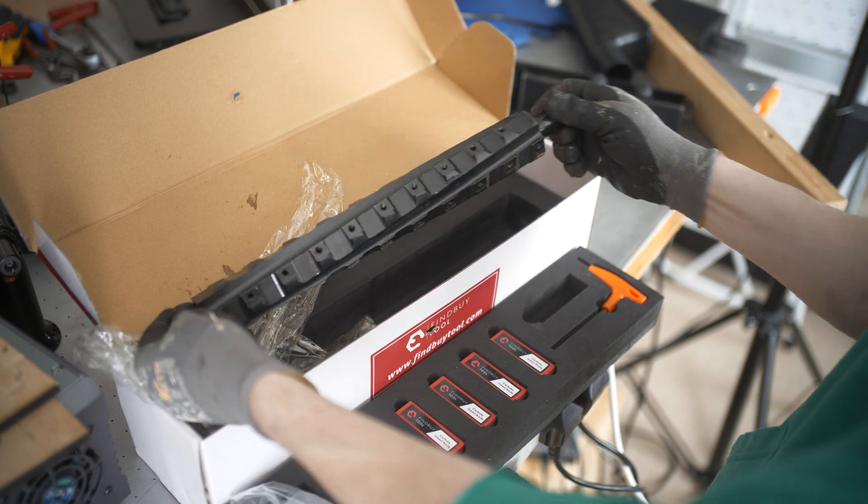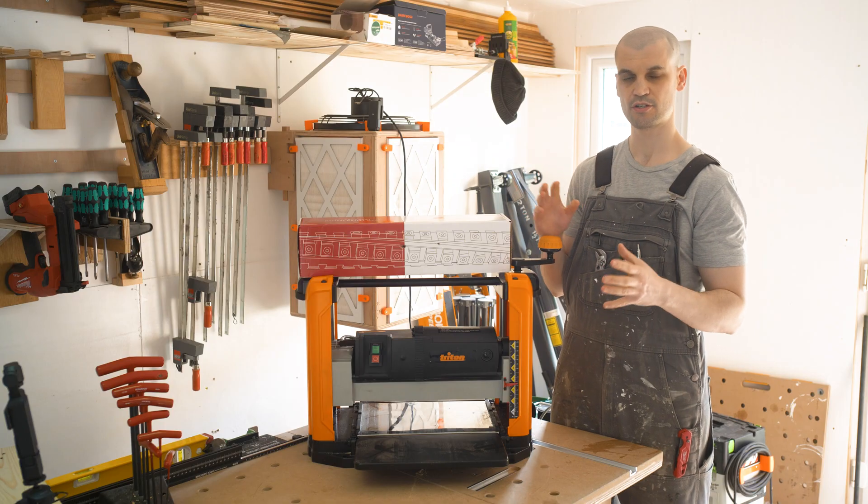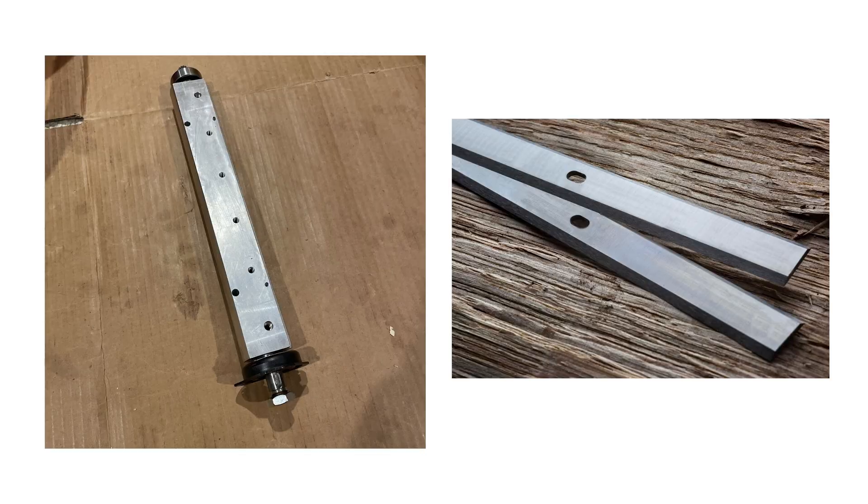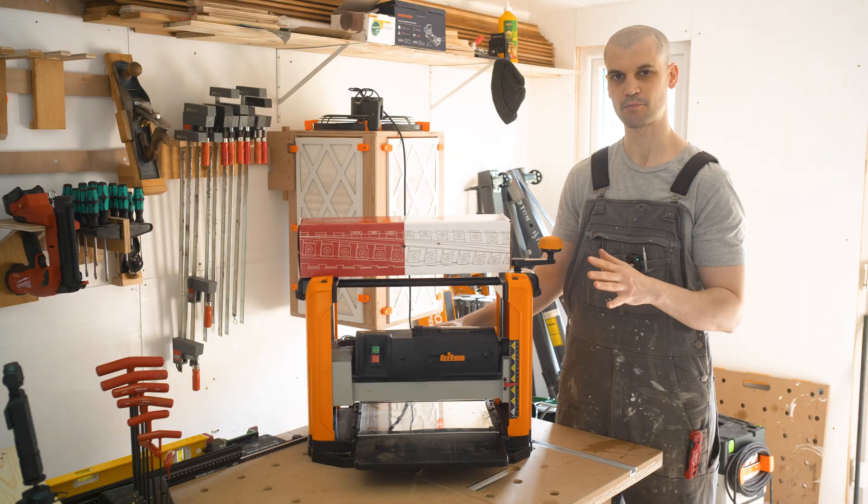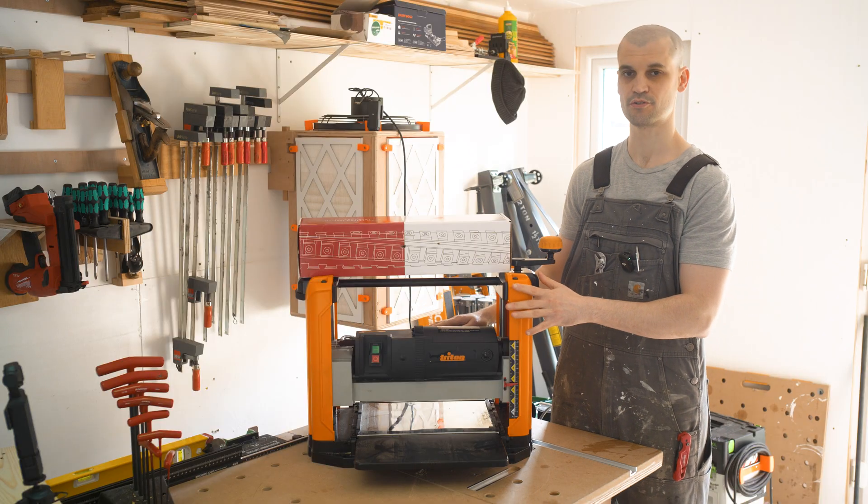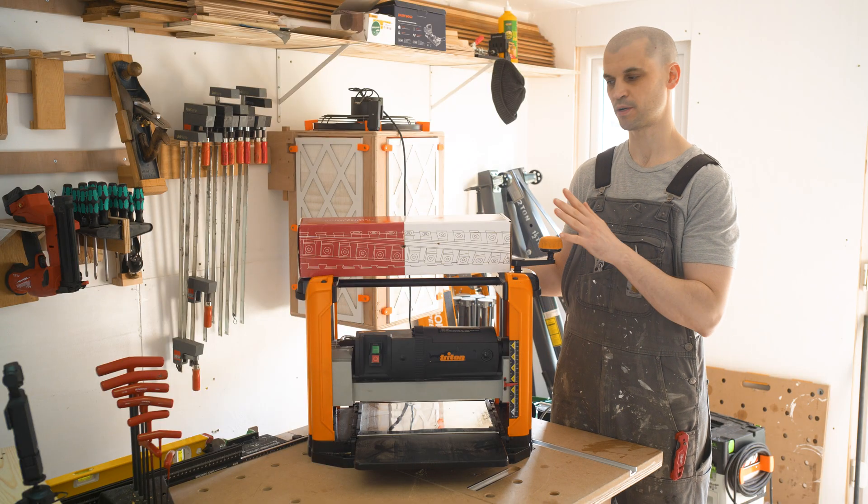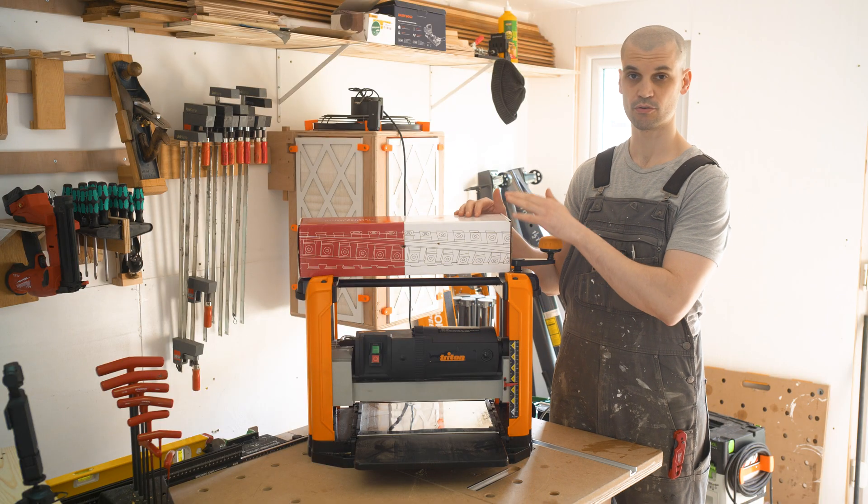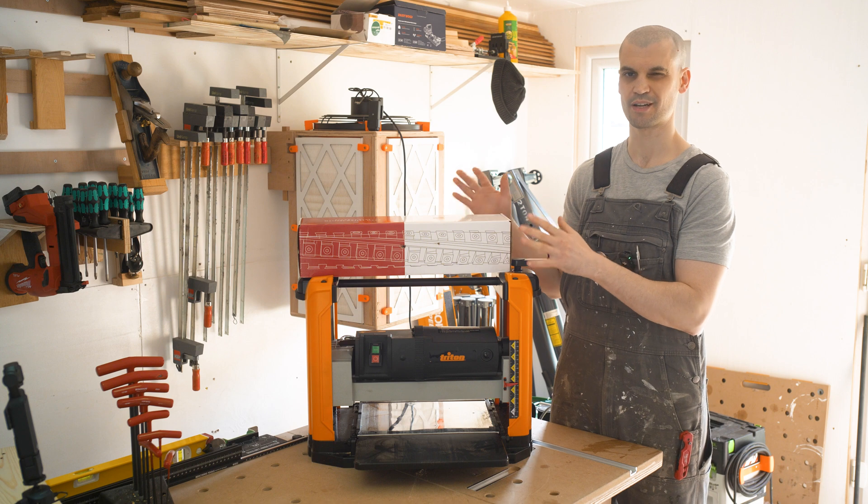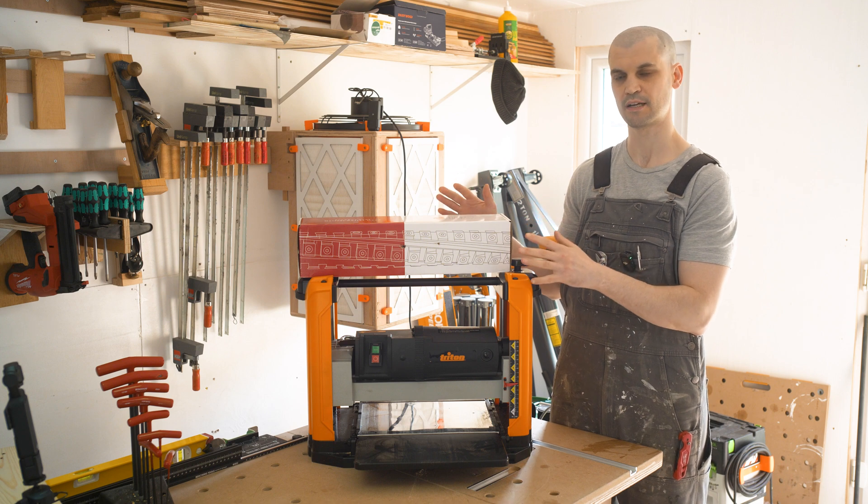Thicknessers come in kind of two ranges. You have the budget range which usually has two or three straight blades, and then you have the more premium ones which are around about double the price. This is about $400 and the ones with a helical or spiral cutter usually range from like $700 to $800.